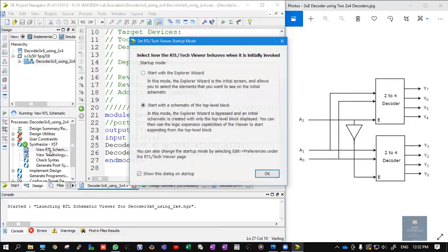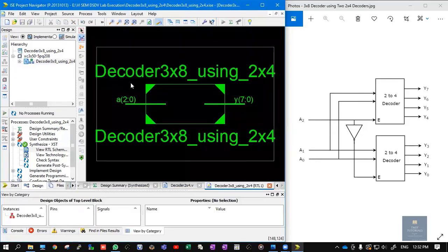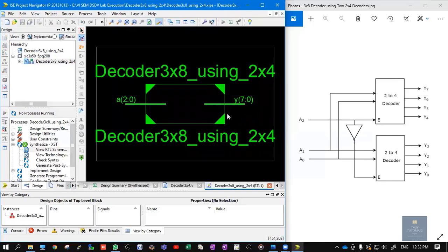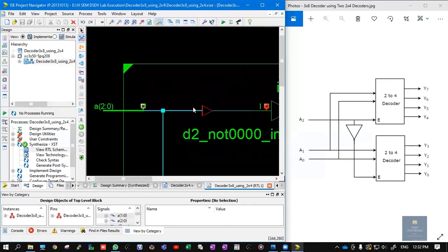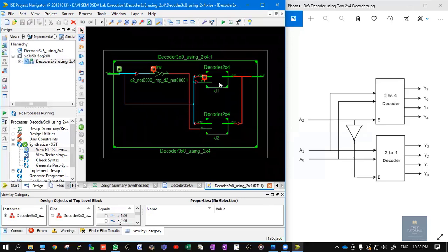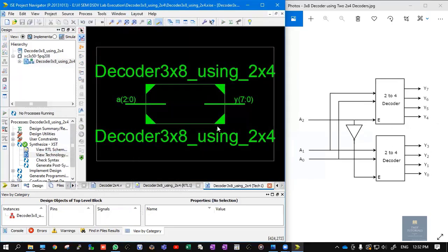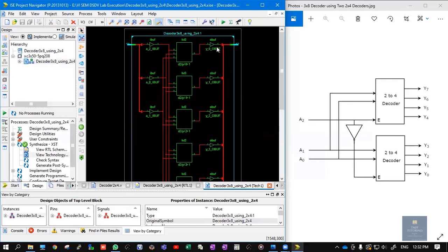Elaborate the design and double-click on View RTL Schematic. This is the 3x8 decoder using 2x4, which contains 3 inputs and 8 outputs. Double-click on it to see the internals, which contains two 2x4 decoders followed by one NOT gate — the same diagram visible on the right side of the screen. For the technology schematic: iBuff is input buffer, OBuff is output buffer, and LUT stands for lookup table.